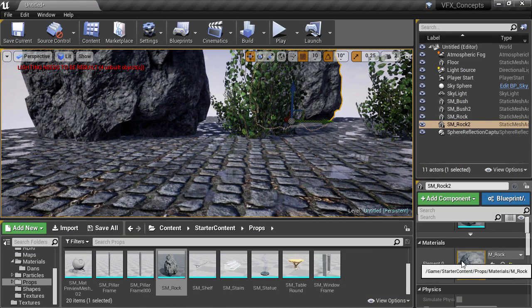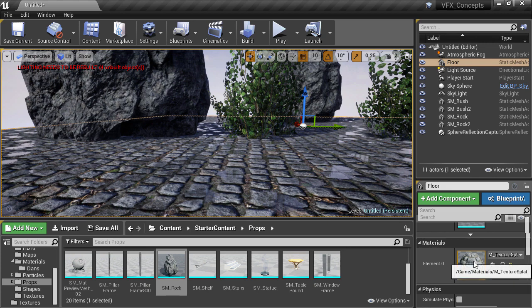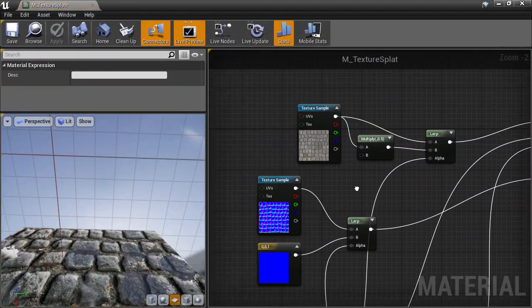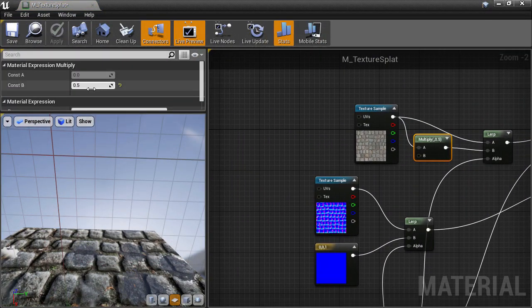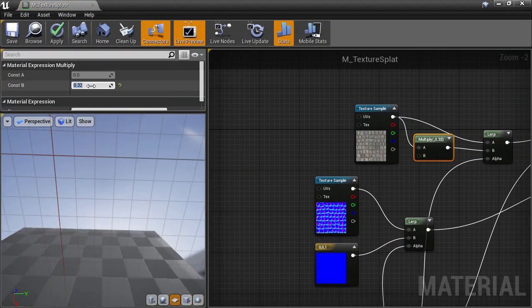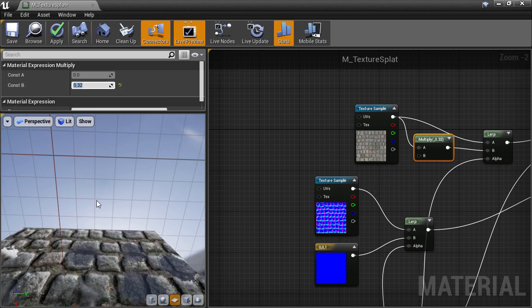First of all, these puddles are still a bit bright for my tastes, so we're going to go back to the material editor and change that diffuse multiplier down to 0.32, which will make the puddles much darker and easier to see.